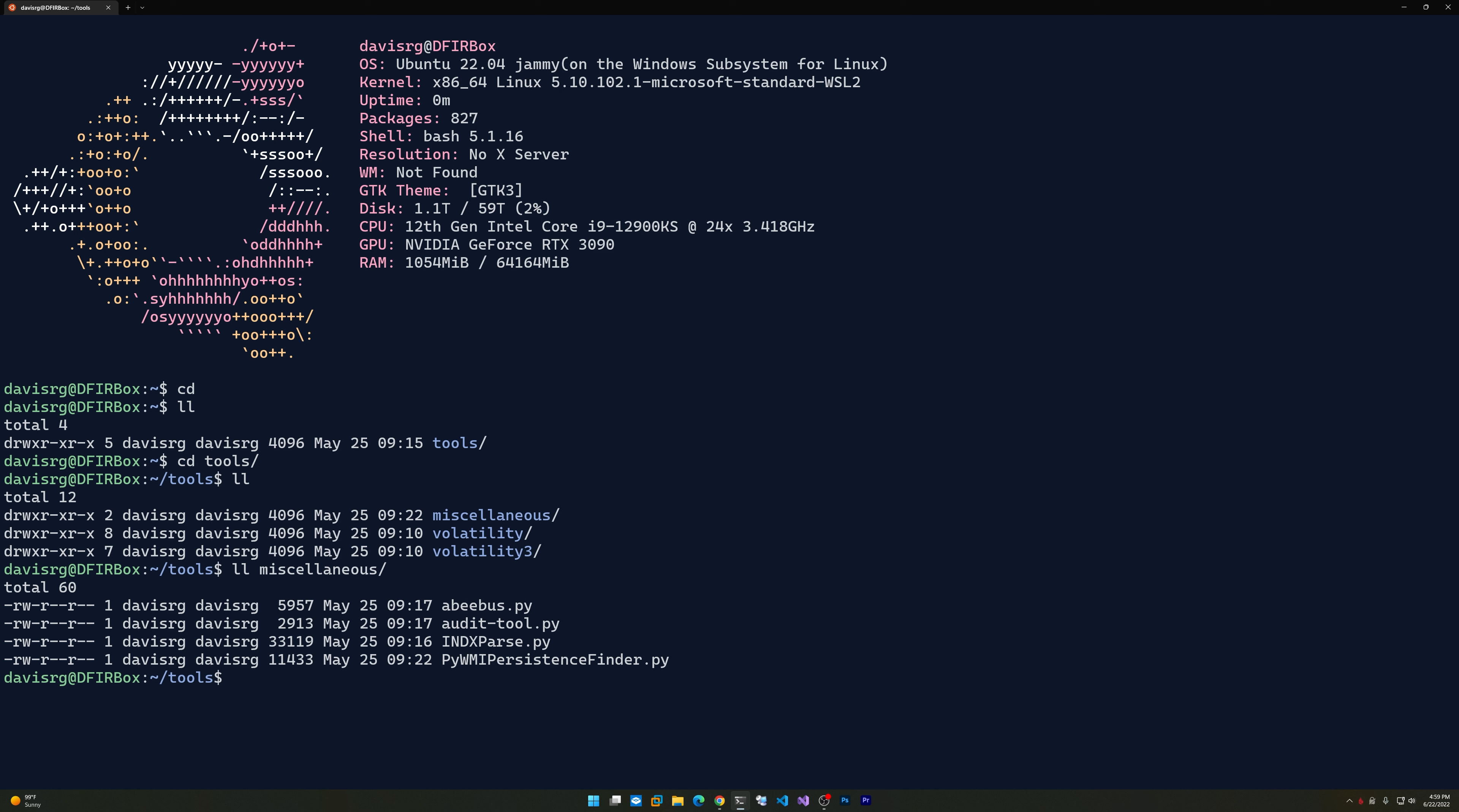These are just some common utilities. Since the system was recently built, I don't have a lot of other scripts, but they would typically live under the tools directory. I have both Python 2 and Python 3 installed within Ubuntu 22.04, so just about anything I would want to run from a Linux standpoint, I can do right here.